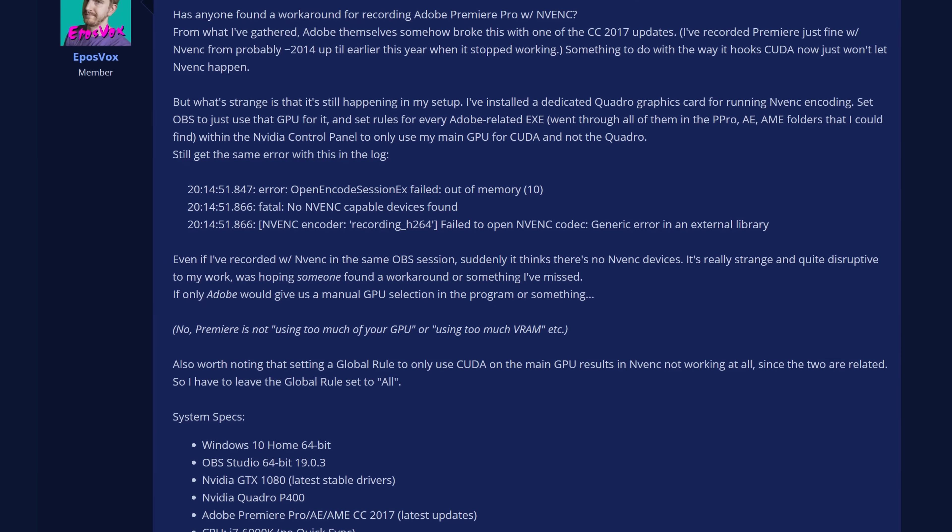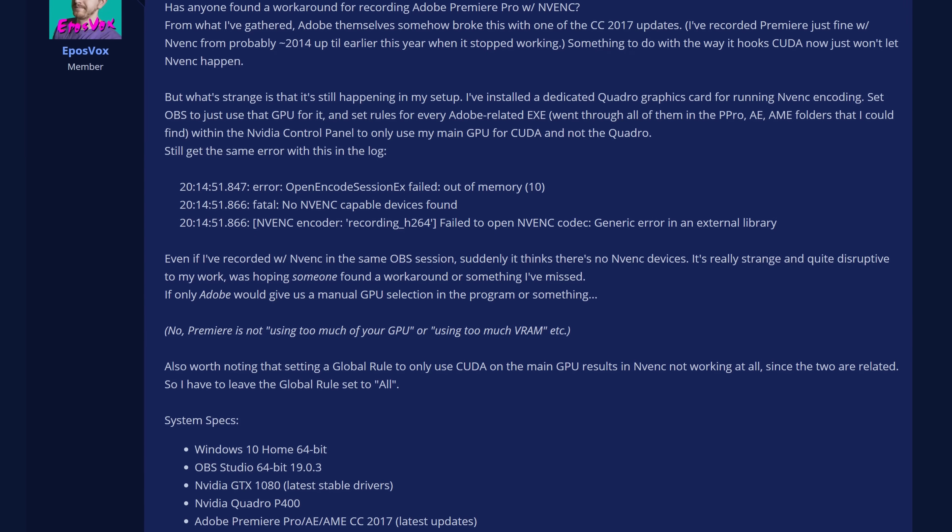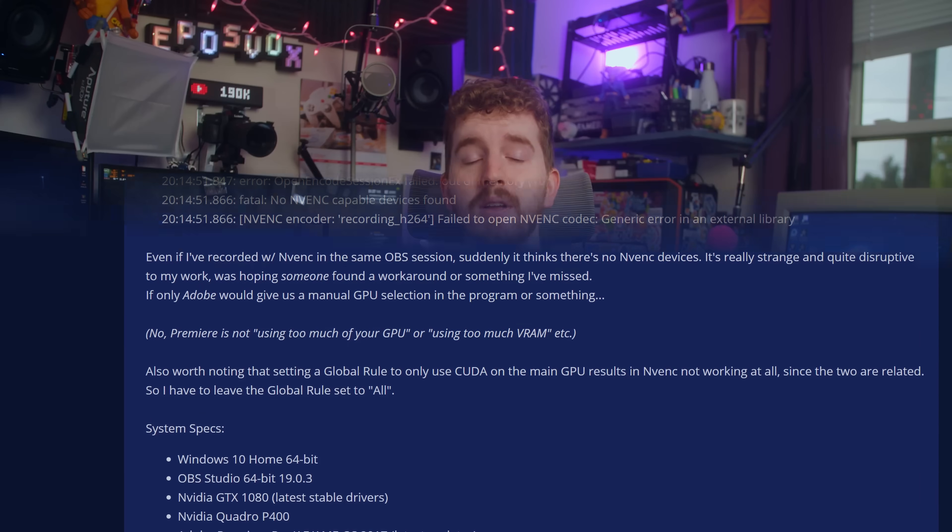That is, until Nvidia stepped in and started working with us, and I started to be able to communicate with both them and the OBS developers to really feel out what was going on here. And once I figured it out, I tried to explain it the best I could while still saying hey, this is broken, it needs fixed — because that was really what that video was meant to do.